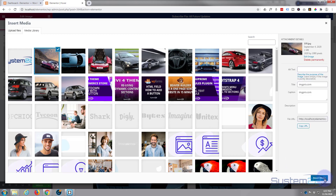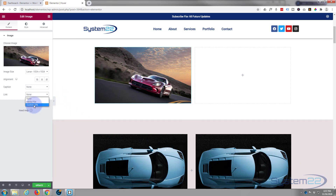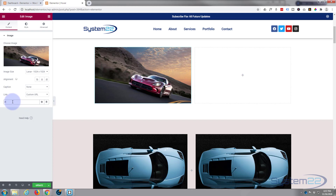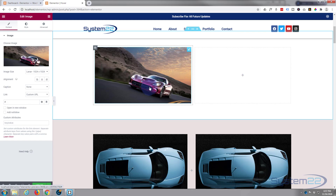Let's put that image in, and we'll give it a link. You put your link in here under custom URL — I haven't got a real link so I'll put a hashtag in there. Obviously this chap has got a real link. If you're linking outside of your website to a different website, open it in a new window so yours stays open — it's always good practice.